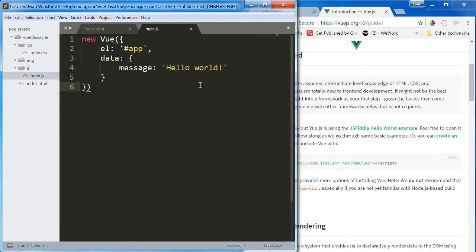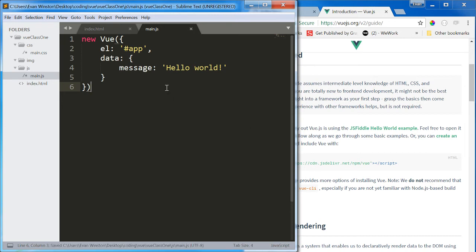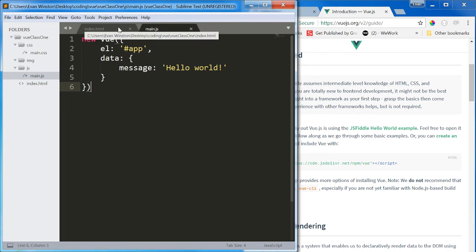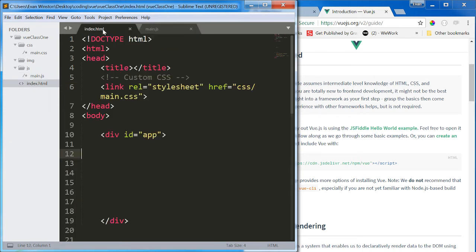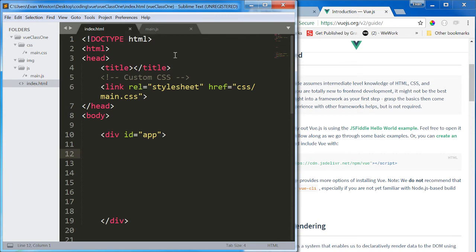Now this is the extent of our Vue instance so far, and we're not going to complicate it any further. Now that we have that set up, I'm going to show you what two-way data binding looks like.